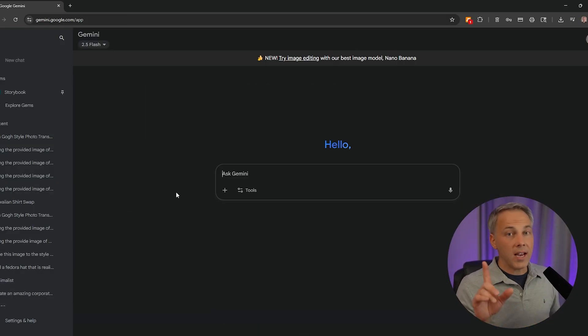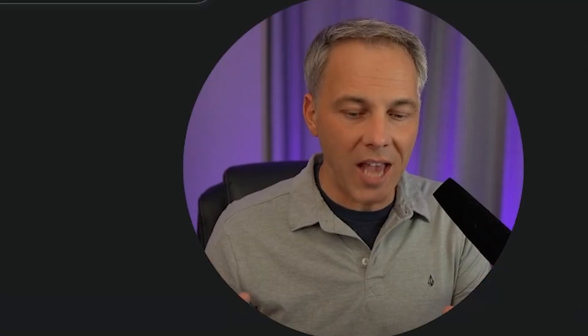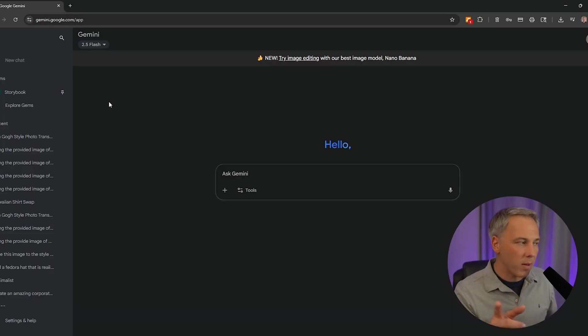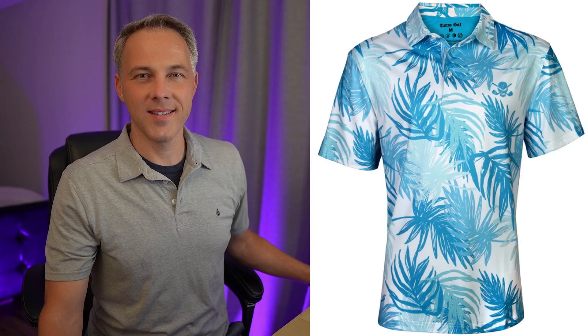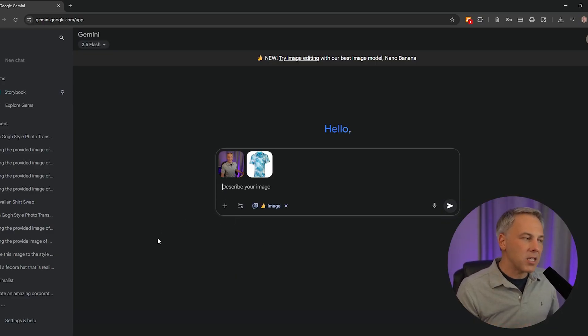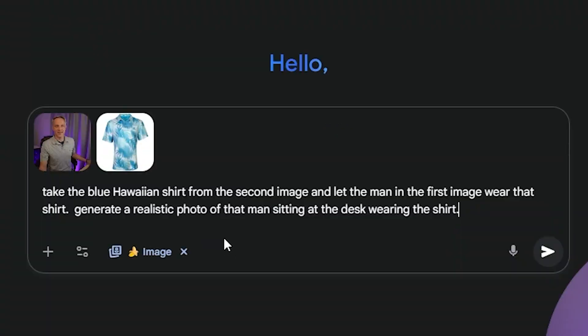Now this is a game changer — we're going to use two different photos and combine them in a way that would normally take hours in Photoshop even for professionals. I'm uploading a photo of me and a photo of a blue Hawaiian shirt. Make sure the tool is set to Create Images so it uses Nano Banana. The prompt says: 'Take the blue Hawaiian shirt from the second image and let the man in the first image wear that shirt. Generate a realistic photo of that man sitting at the desk wearing the shirt.'